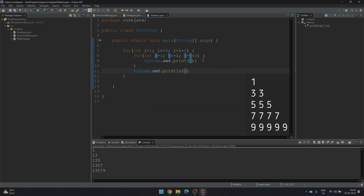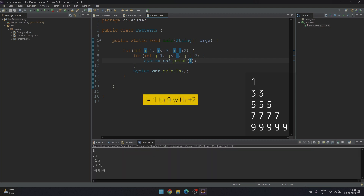Now let's look at our second pattern. Here the values in each line are the same, so printing i would be suitable in this case. The rest remains the same — save it and run. We can see i will range from one to nine with an increment of plus two.